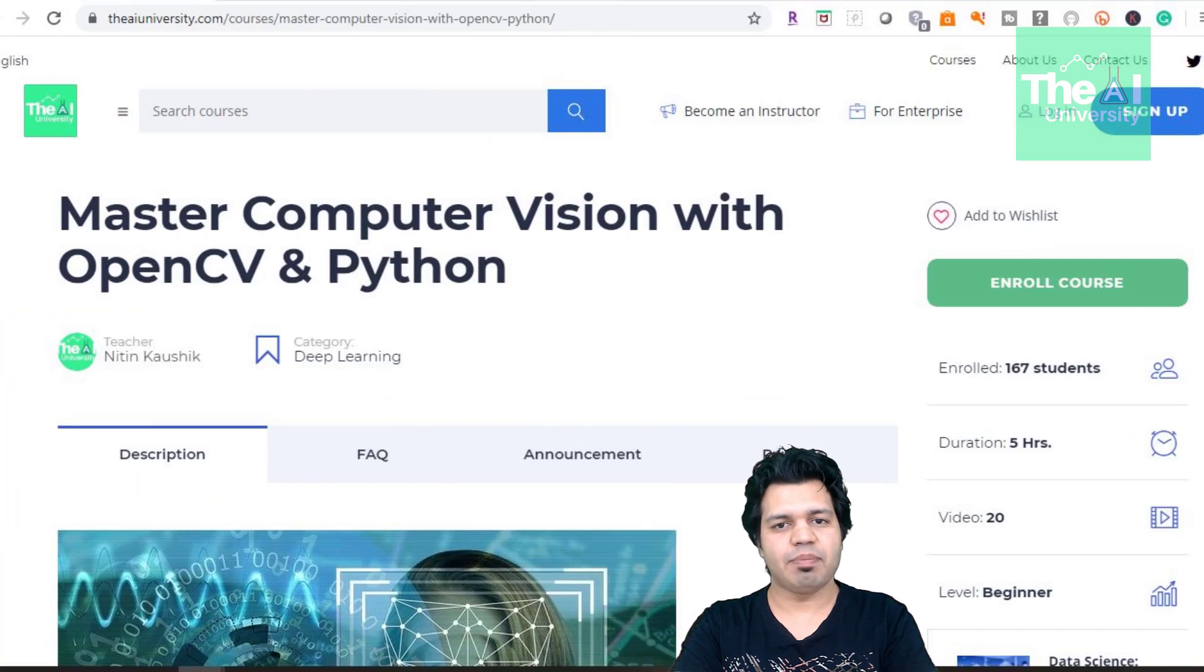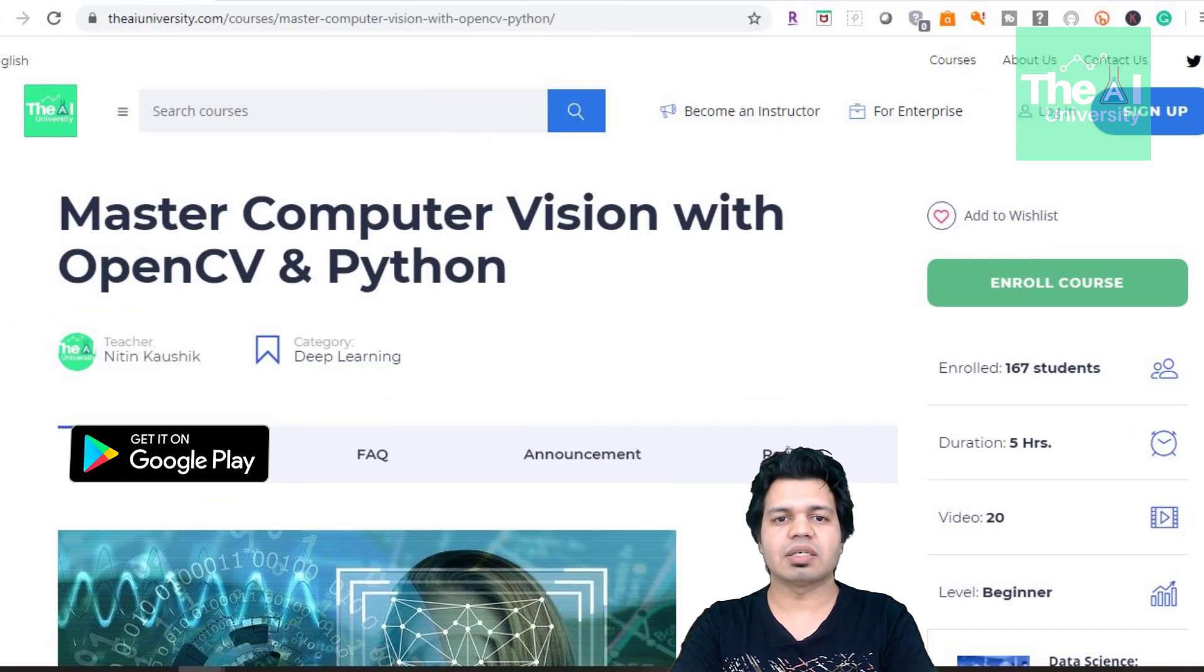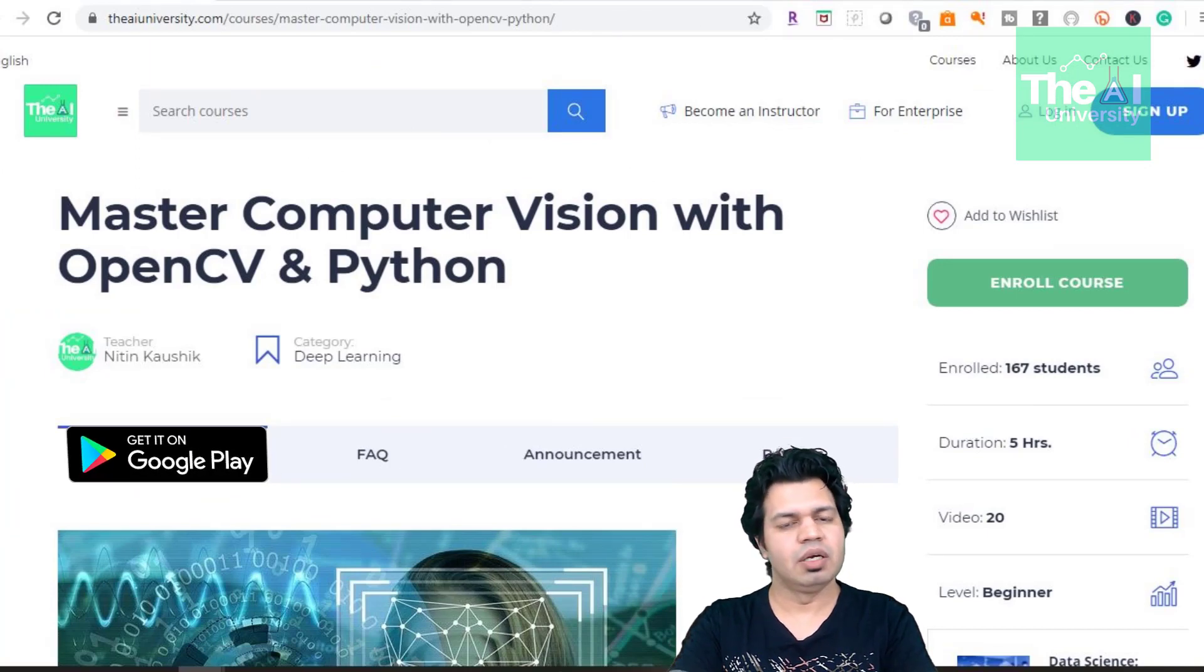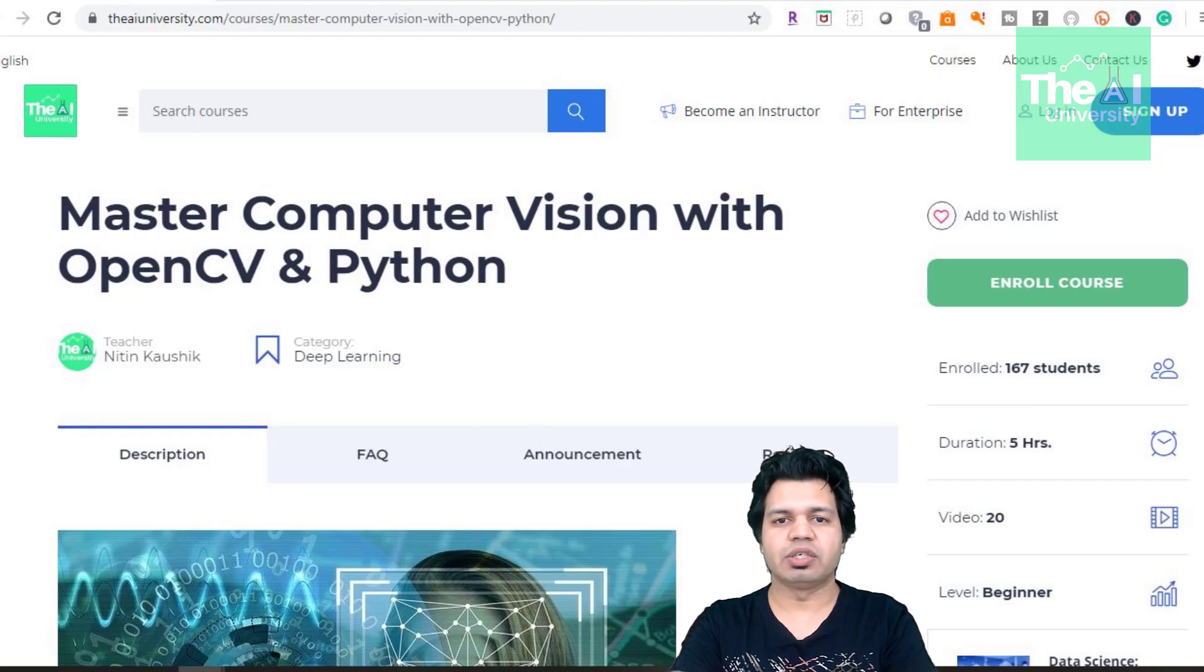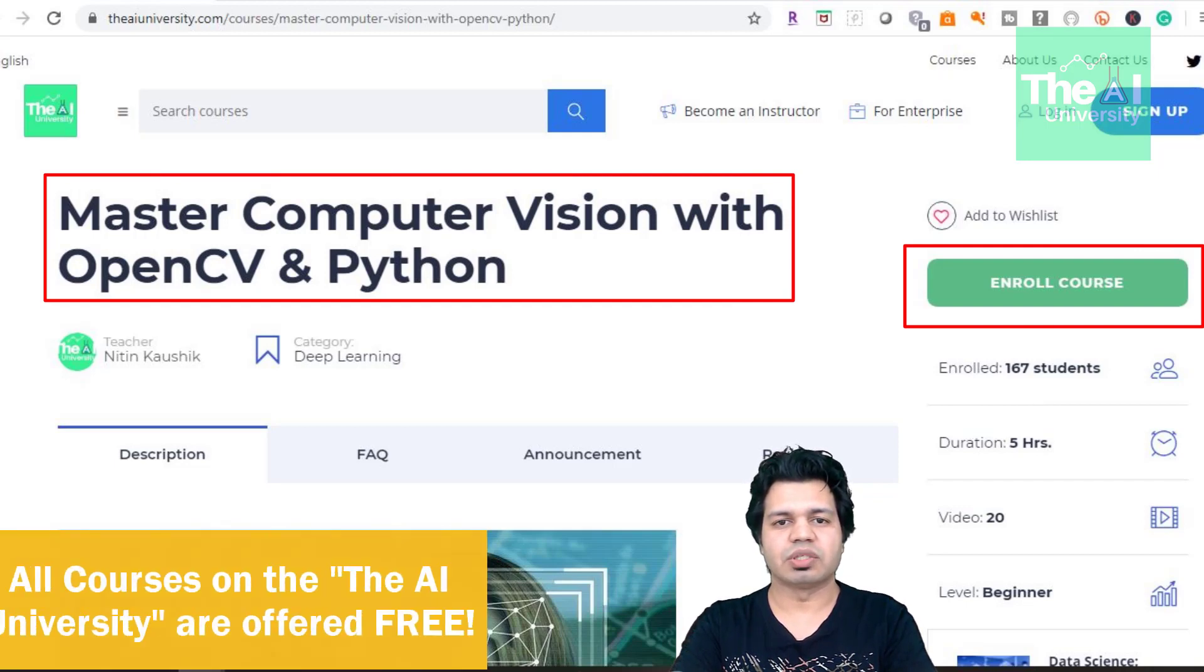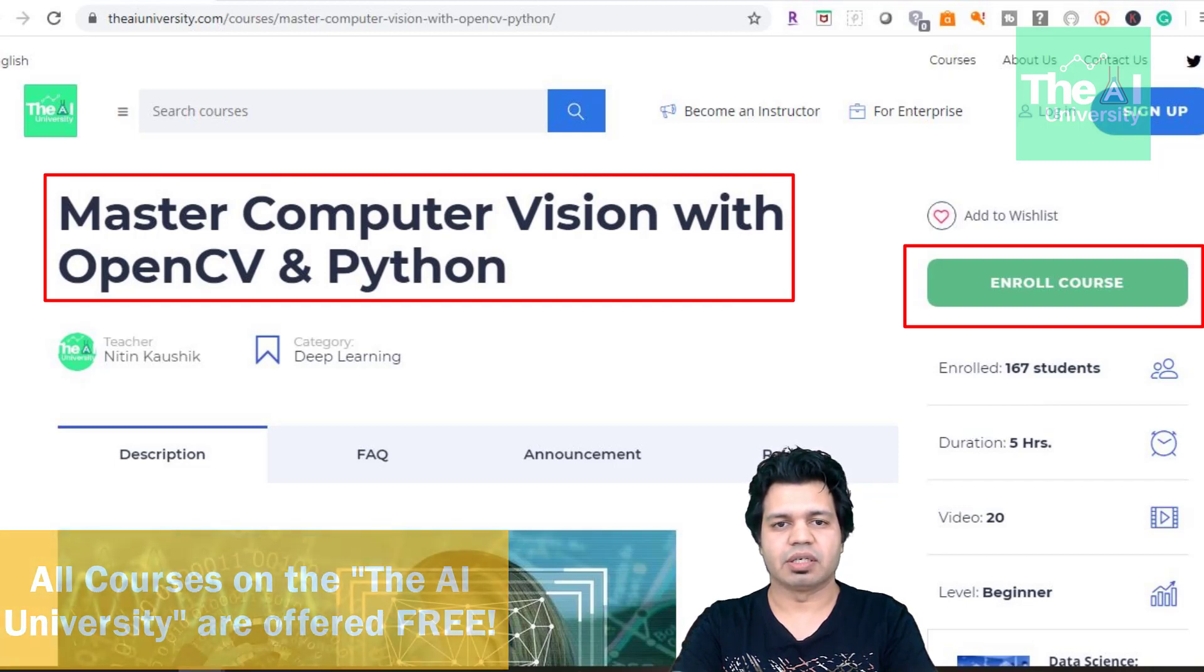Glad to tell you that we now have the AI University app as well as a website which is in beta mode right now. You can download the code related to the Jupyter Notebooks by enrolling to this course right here on the AI University website.